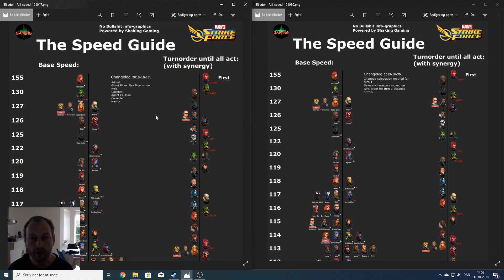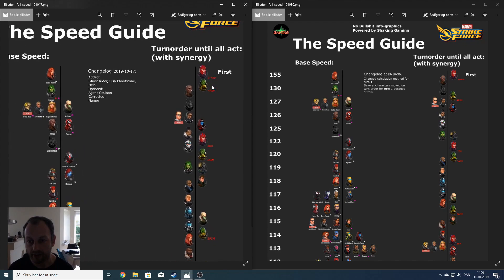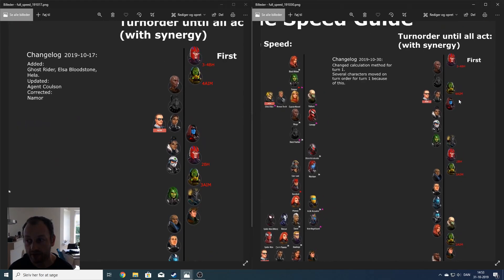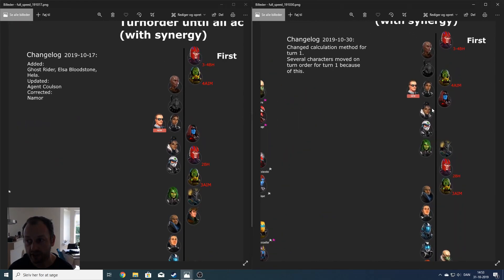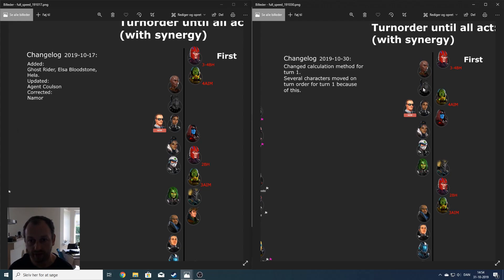If we look at the last speed guide I posted comparing it to the new one, then we can see Magneto is still the fastest one. But instead of Aim Scientist Supreme goes second, she's actually moved down to fourth place behind Okoye and Black Panther as long as they are together with Shuri.